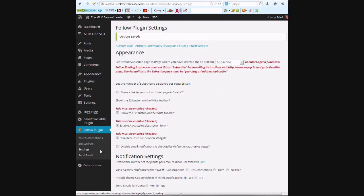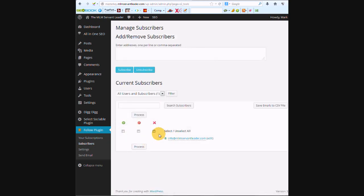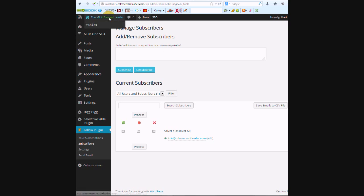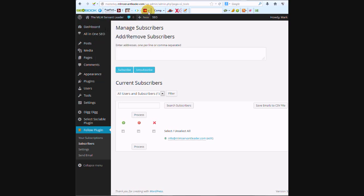Now, right now if you go into subscribers, there's nobody subscribed except for the admin of the site. So I'm going to go over here to visit site. I'm going to open the site in a new tab.